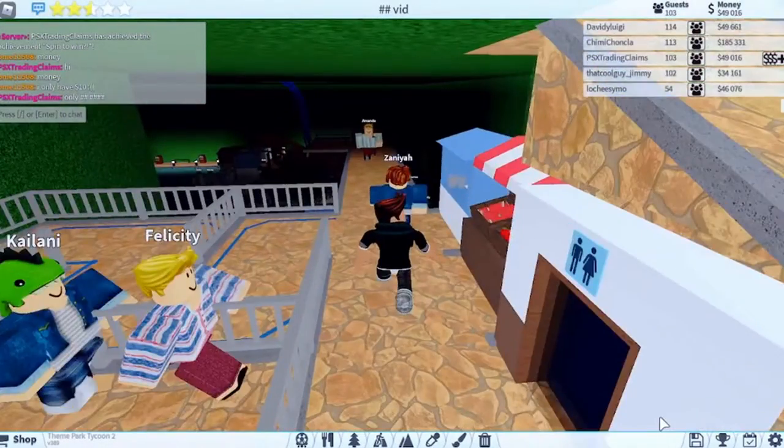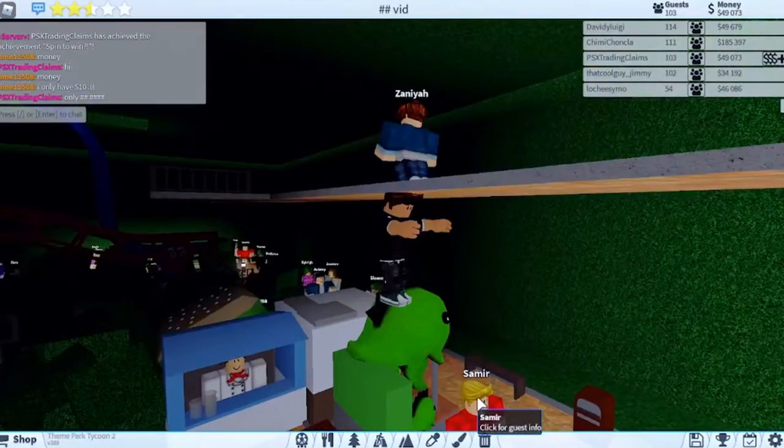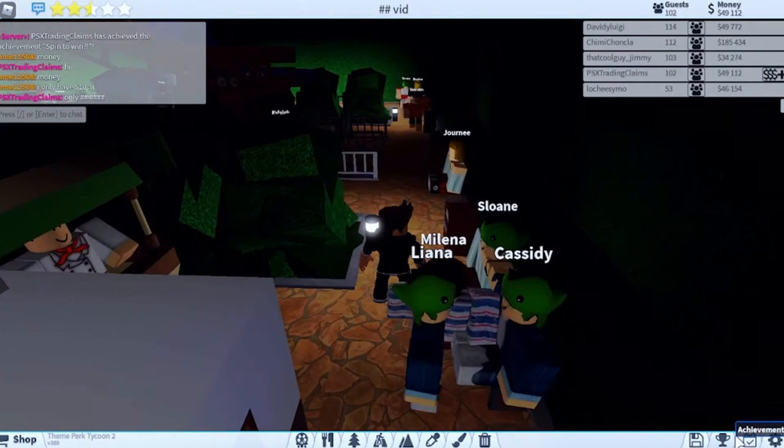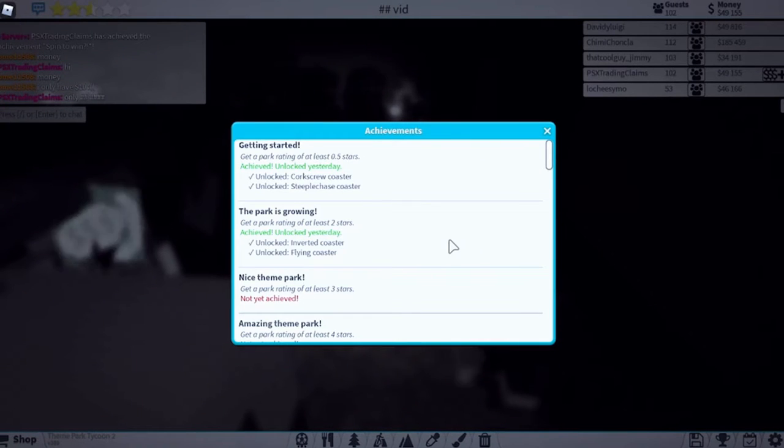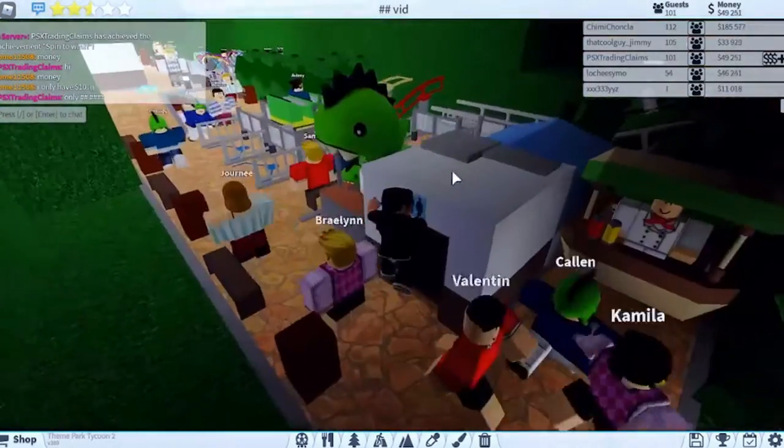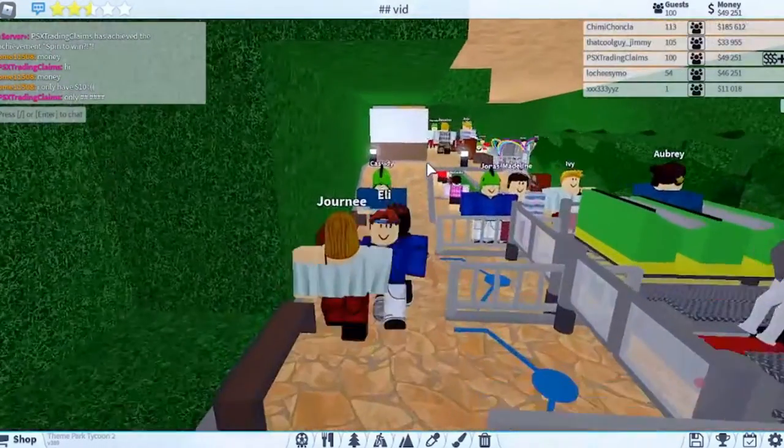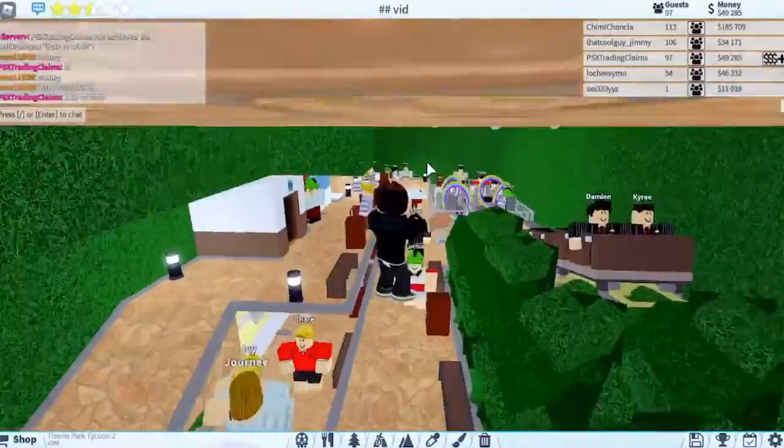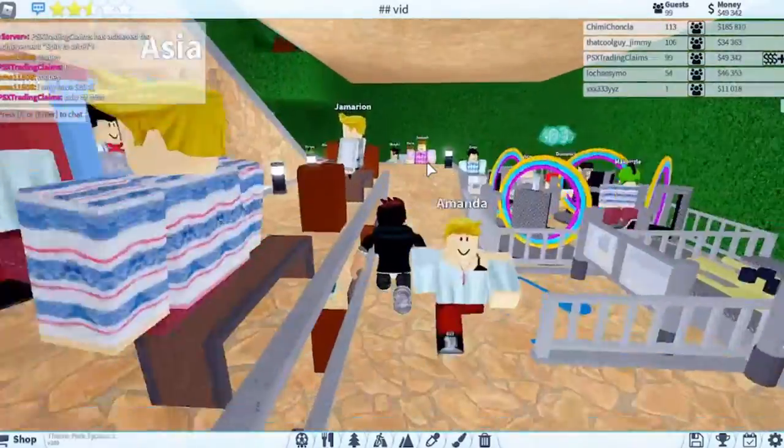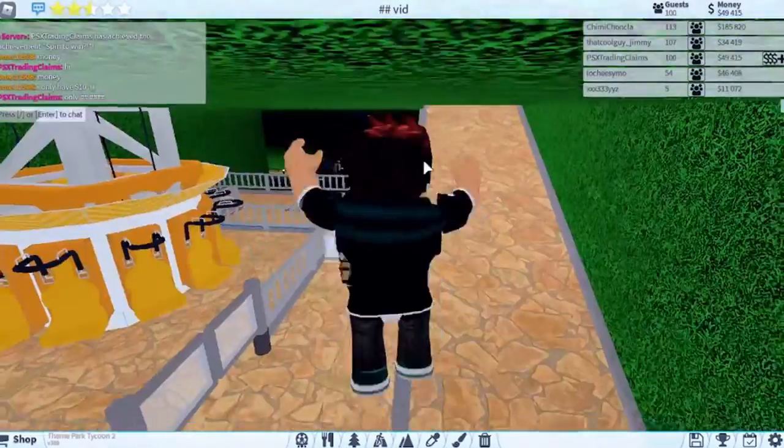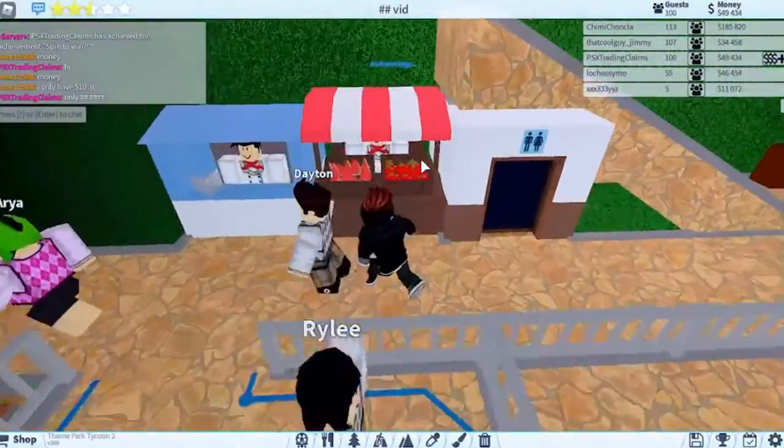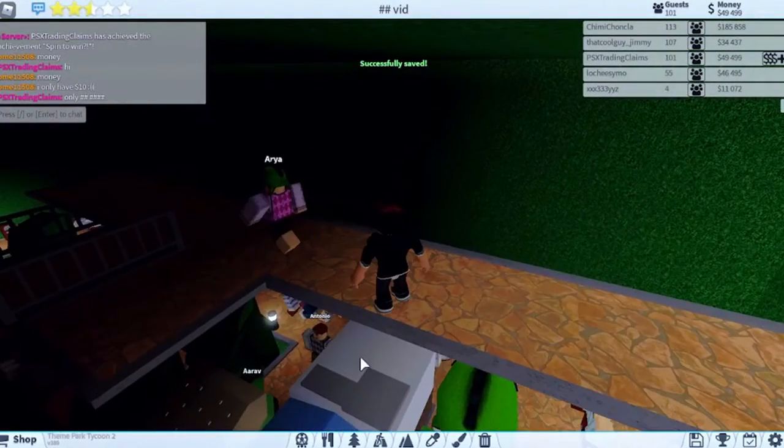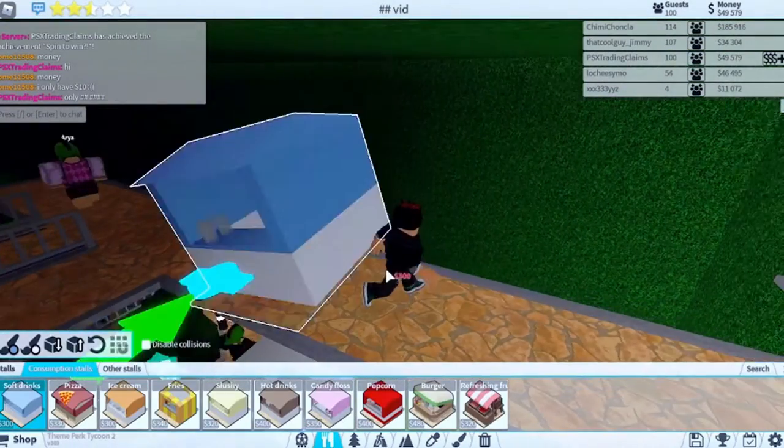We just have to get a ride to spin 360 degrees in less than a second. It's a bit dark in here but we can deal with that. Let's see what other achievements we need to get. Get a park rating of at least three stars. I sort of want to work on decoration, like not more decoration than this, this is a lot of decoration. That's going to be another achievement we have to get.